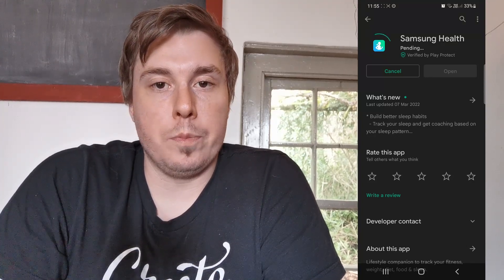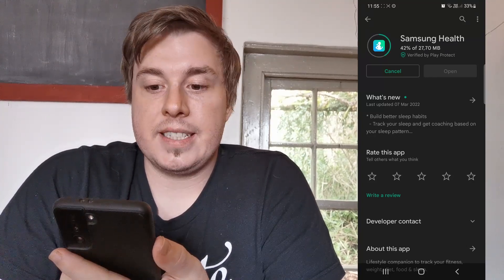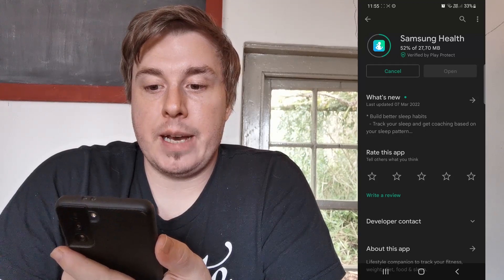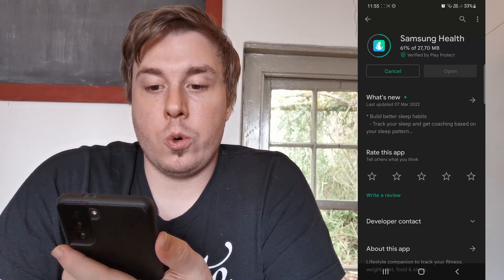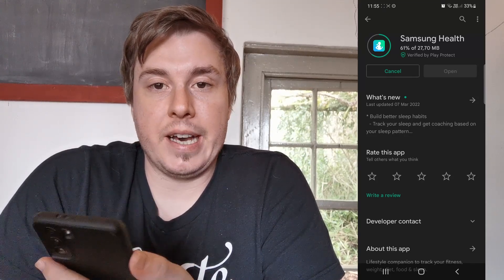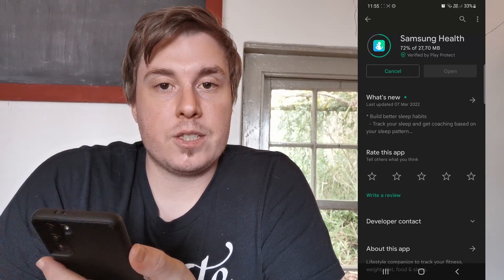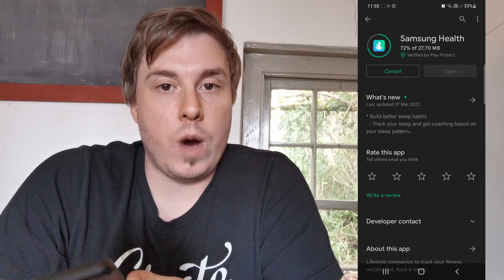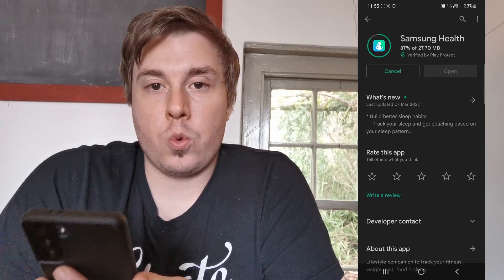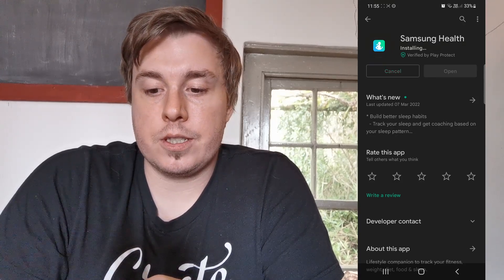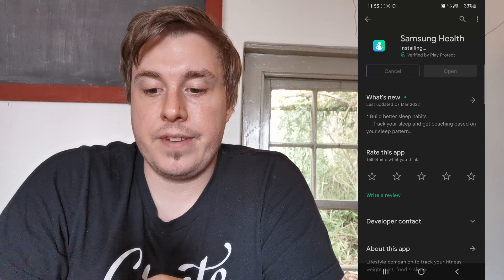You can see this particular update is 27 megabytes, so I always recommend that you download these updates over a Wi-Fi connection as to not waste all your mobile data. So it's coming up to finish now.